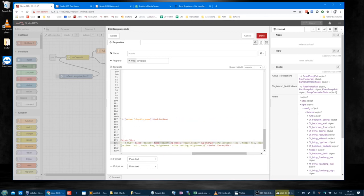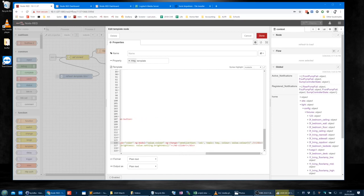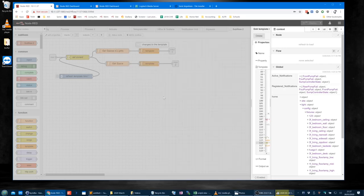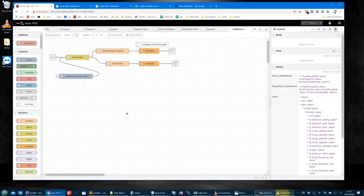We've got `ng-model value.color`, and when we change it, it will send `message.action = 'color'`, the topic as the key, and the colour as the value. Anyway, I'm droning on now so I'm going to stop.